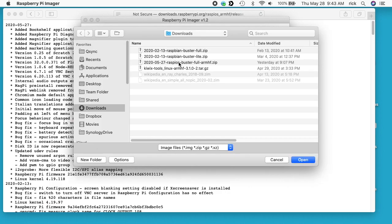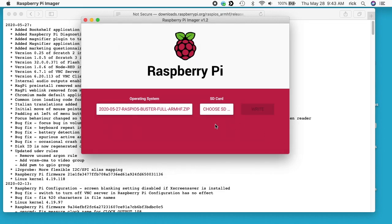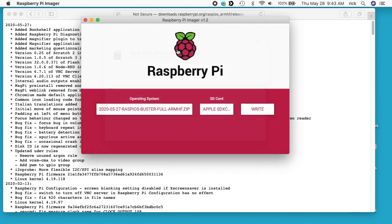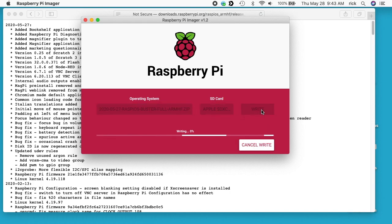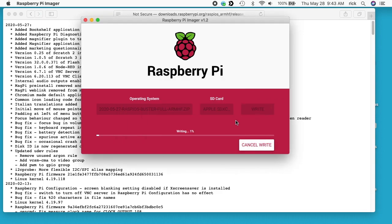So I have the previous version here. You see it starts with the date and the old one was called Raspbian. This says Raspi OS Buster. And if you're new to the Raspberry Pi, you'll notice this is a zip file, but you don't actually have to unzip it. The Raspberry Pi imager can deal with a zip file. I'll hit open. I'll choose my SD card. It's a 32-bit card. I'll hit write. It's going to ask for my password. I'll enter that and now it's writing to the card.